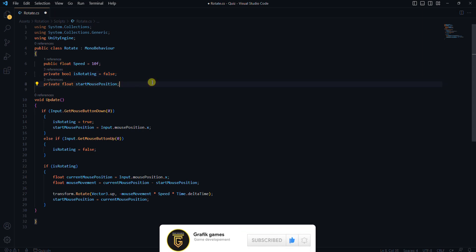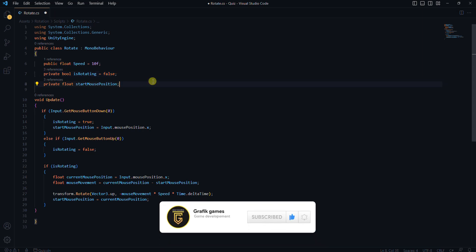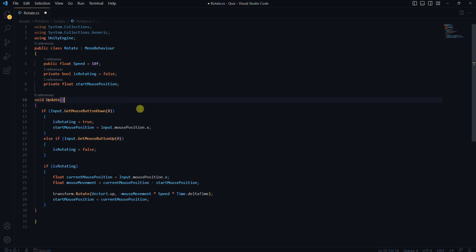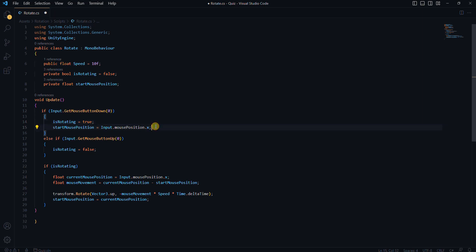And we've got two private variables. Is rotating keeps track of whether you are currently rotating the cube or not, while start mouse position stores the initial position of the mouse when rotation begins.